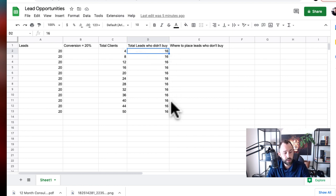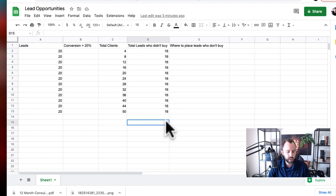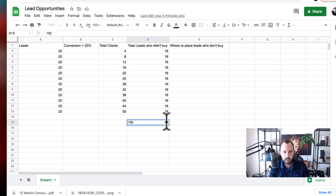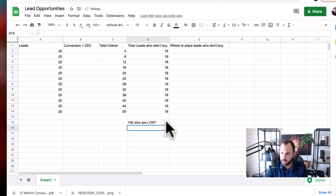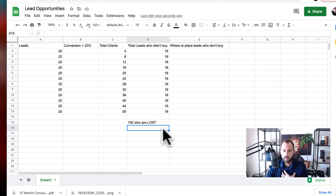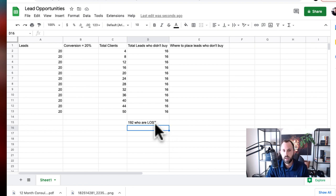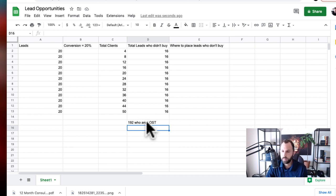So I take 16 times 12 months. That's 192. I'm going to put that here. 192 leads who are lost. They're lost. There's no process for them. And what I like to do is I like to come in and figure out why aren't these people being serviced? What can we create to give them something?